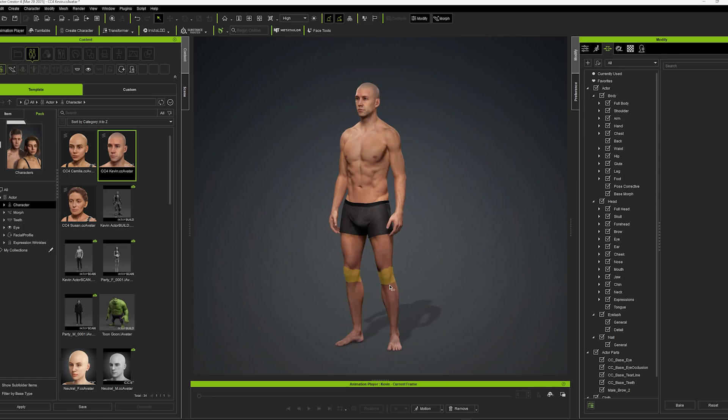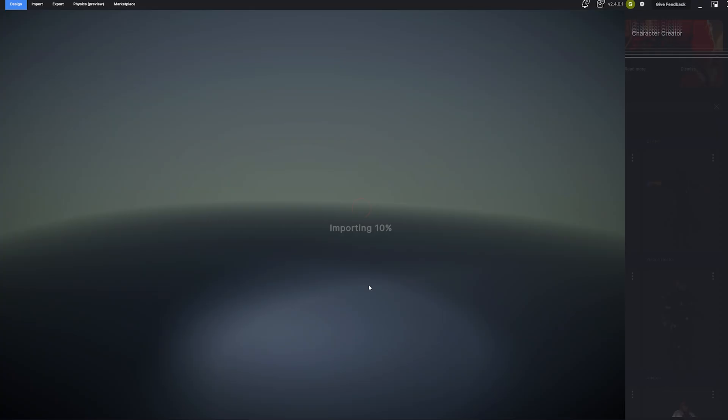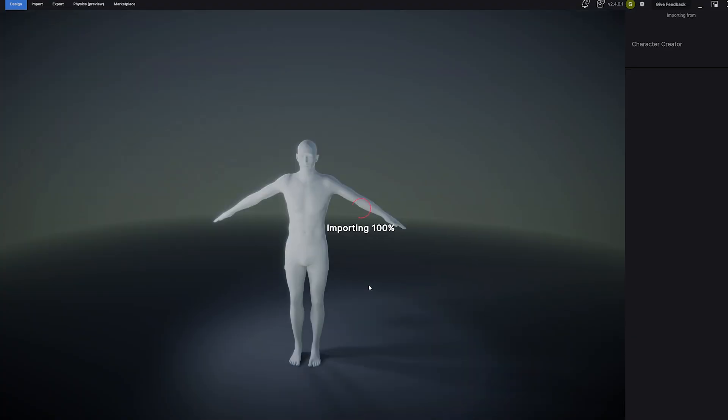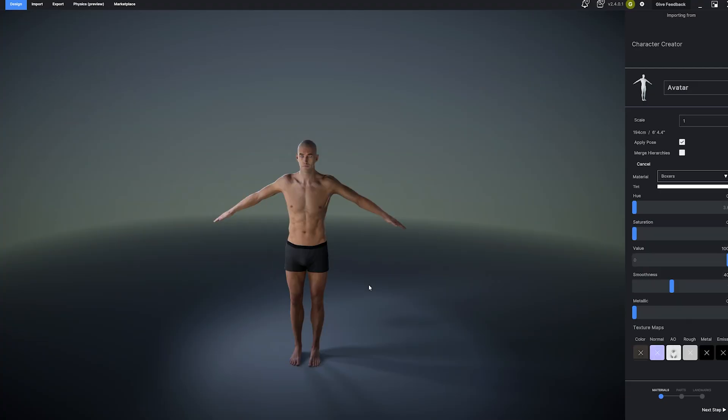Clicking it instantly sends your active avatar to MetaTaylor for dress up. Let's try it out. Character Creator will export your avatar along with any clothing and textures that it is wearing.